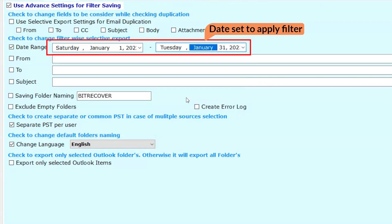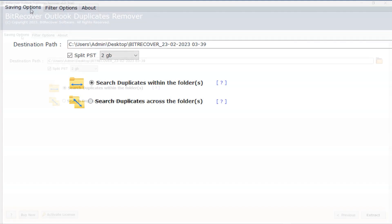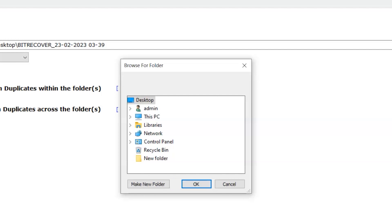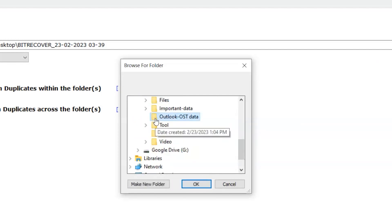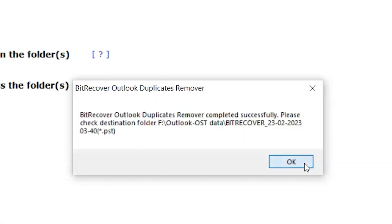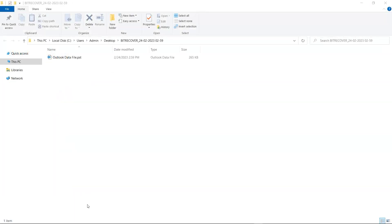Here we set the date. Now click on the Saving Options, then click on the Browse button to save the file. Click OK. Now click on the Extract button. Extraction completed — click OK. Note: the trial version only exports 25 items per folder.